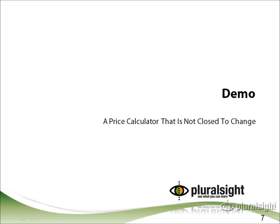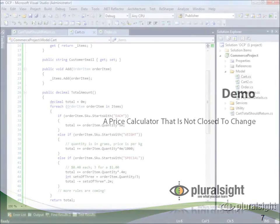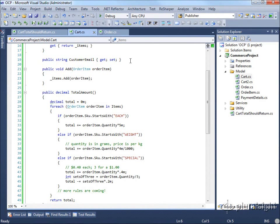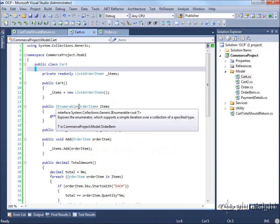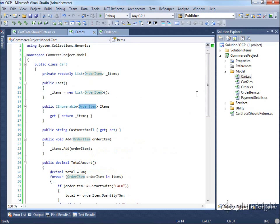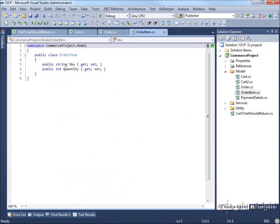Let's look at an example of some code that's been written in such a way that it is not closed to modification, nor open to extension without having to hack at the actual source code. We have a commerce solution that includes a cart for a shopping cart. The shopping cart has a list of items. Each item is of type OrderItem, which simply represents an item one might place in the cart, with a quantity and a stock-keeping unit, or SKU, associated with it.